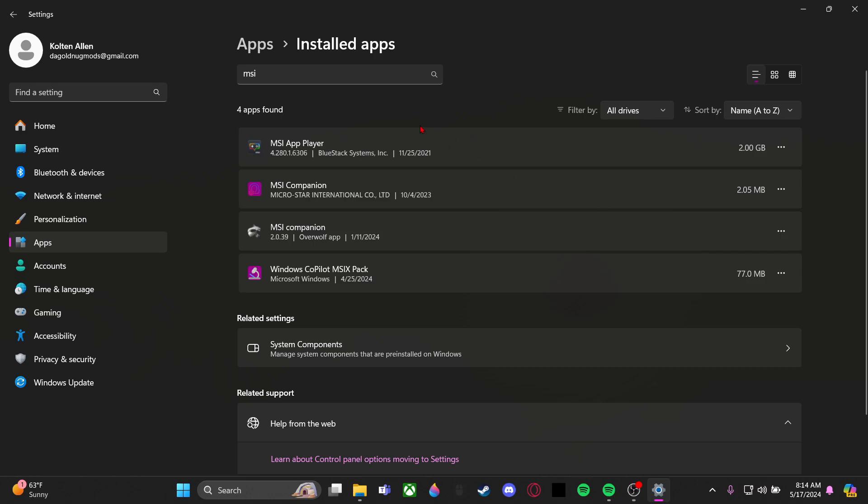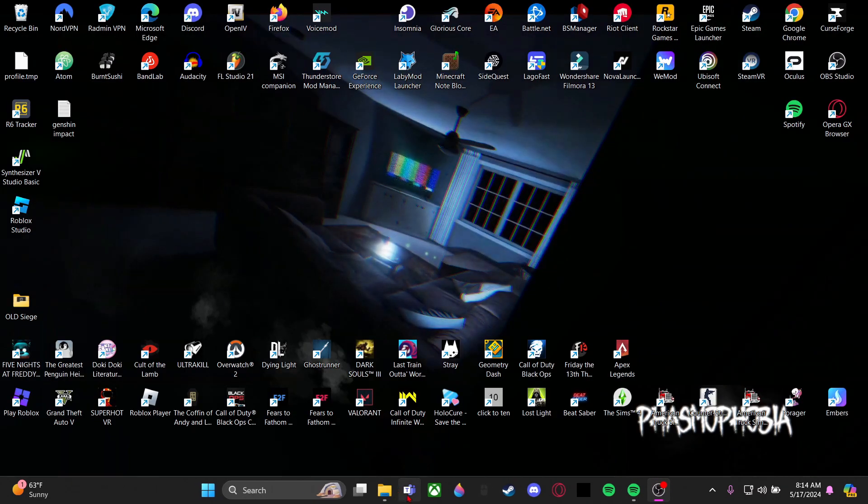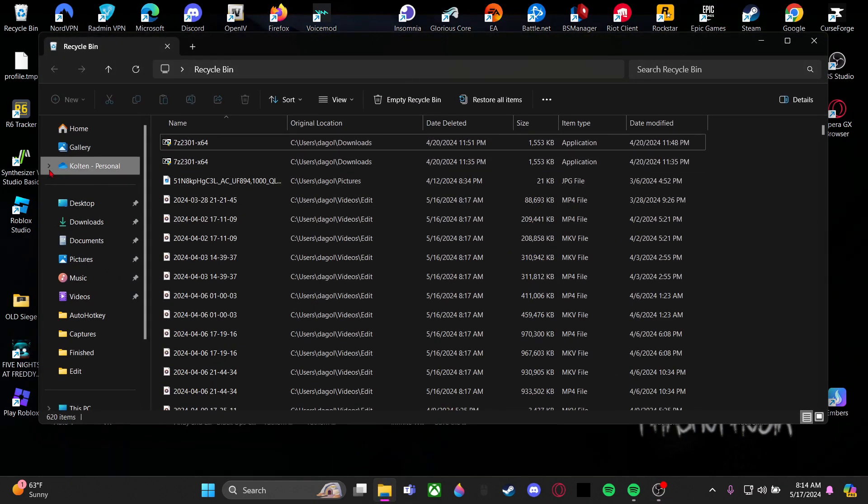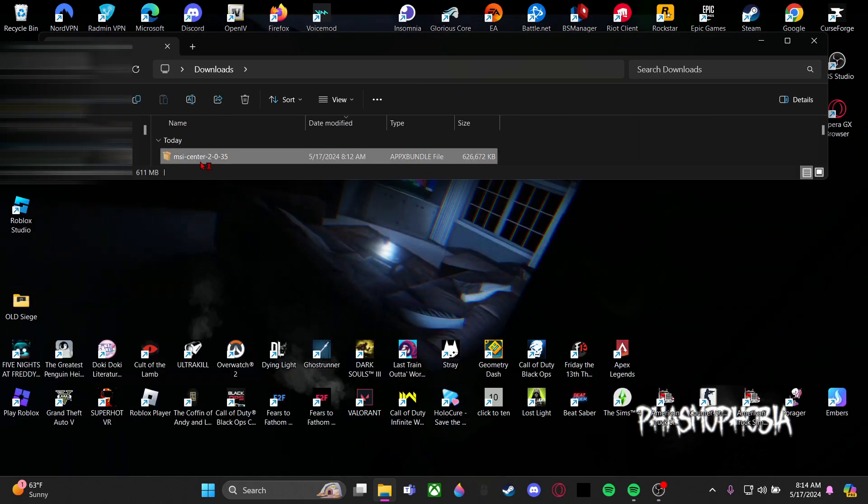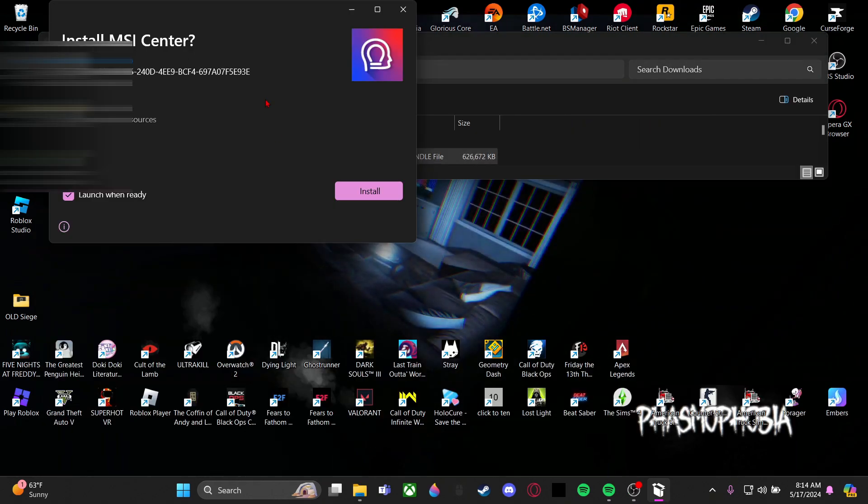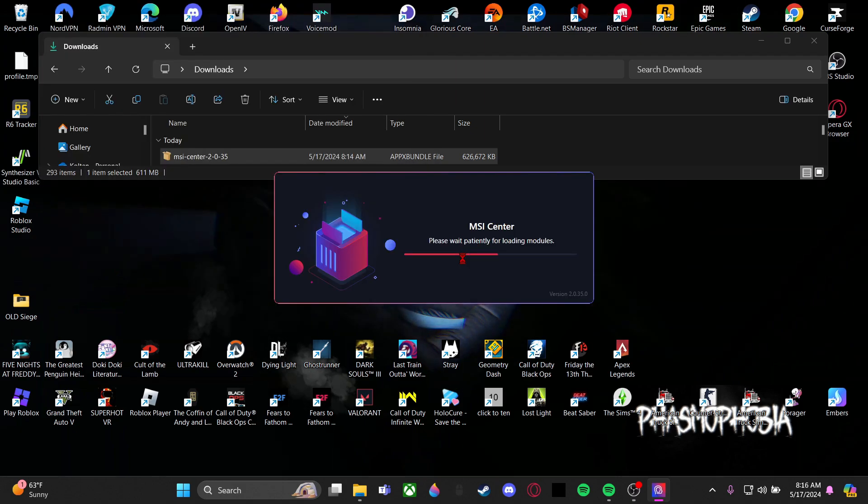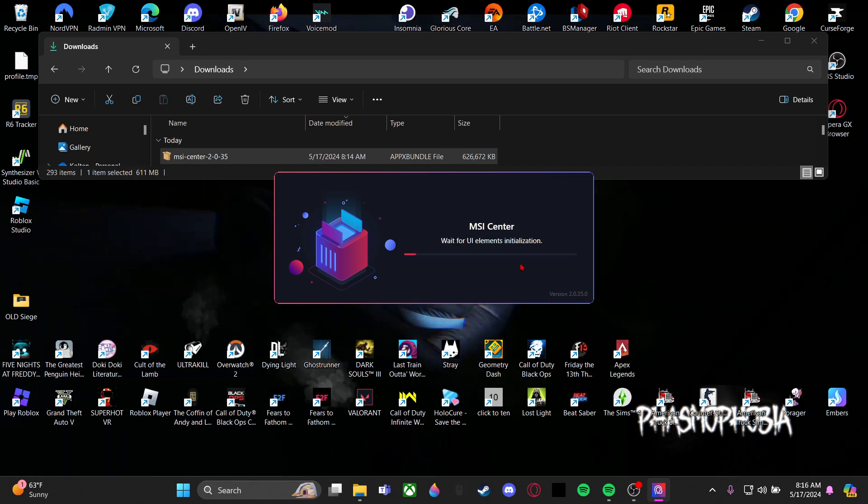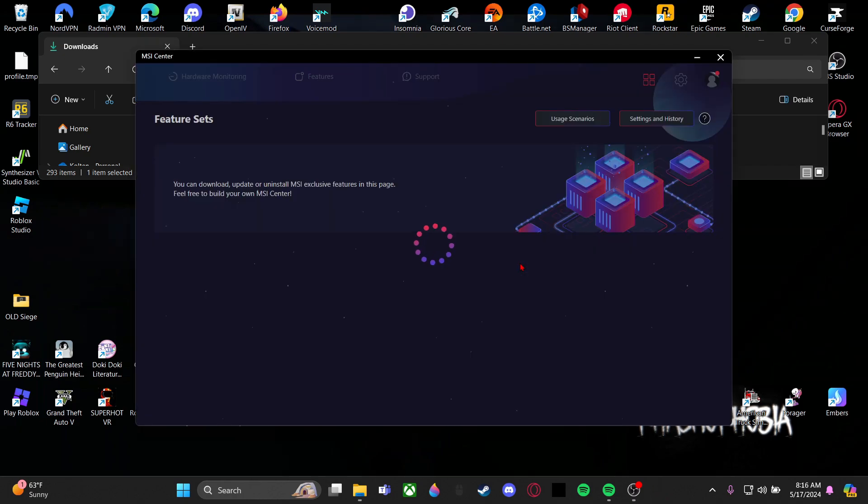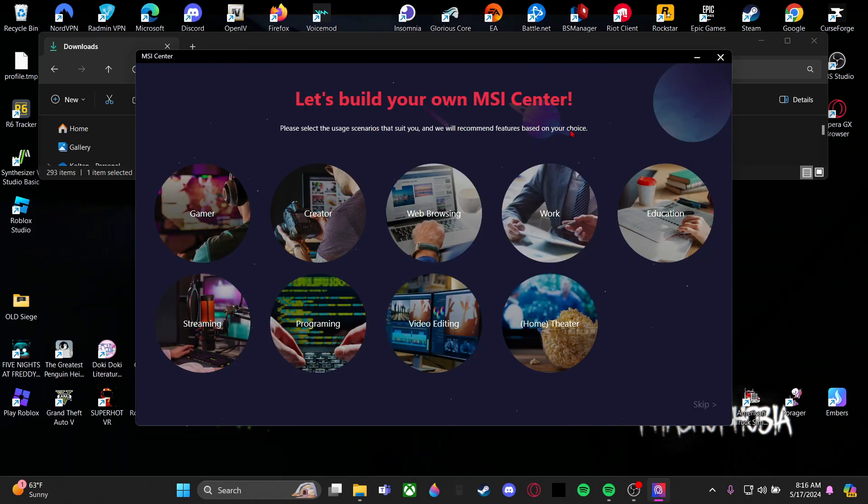Simply head to your downloads for the MSI Center that we downloaded. You'll get this and it'll say which version - just install it. When it's downloading, by the way, you can see the version right here. Also, my fans just turned off, so that's a good sign that it's done. We have the usage scenarios.